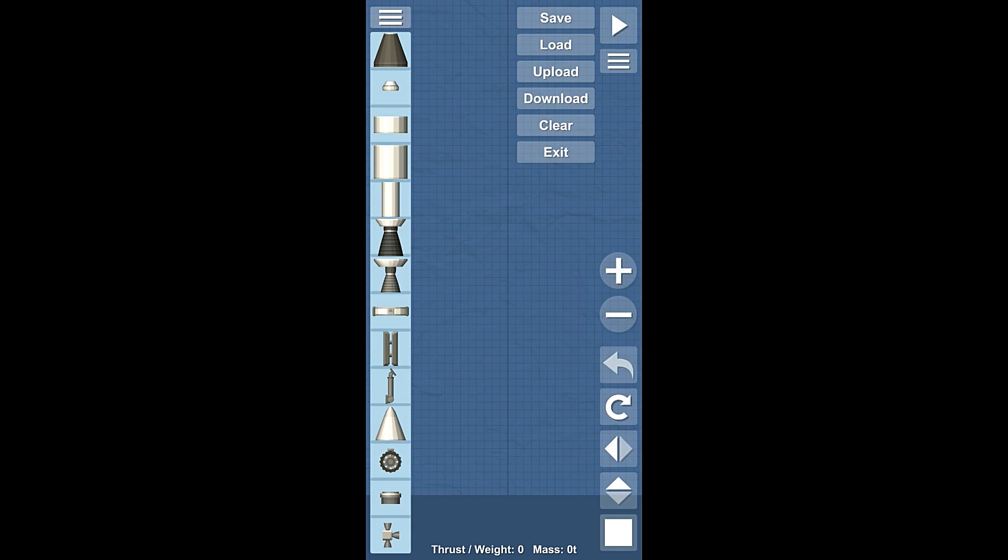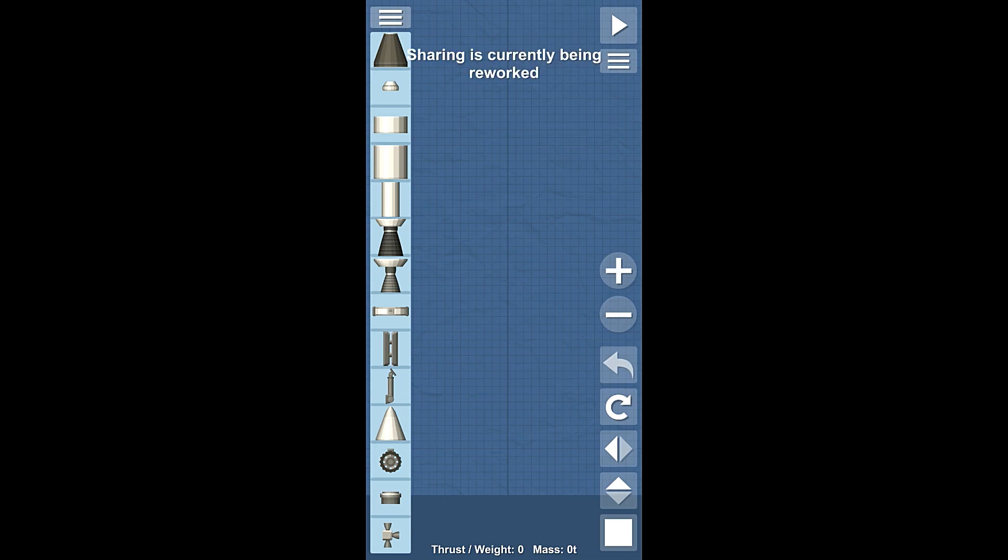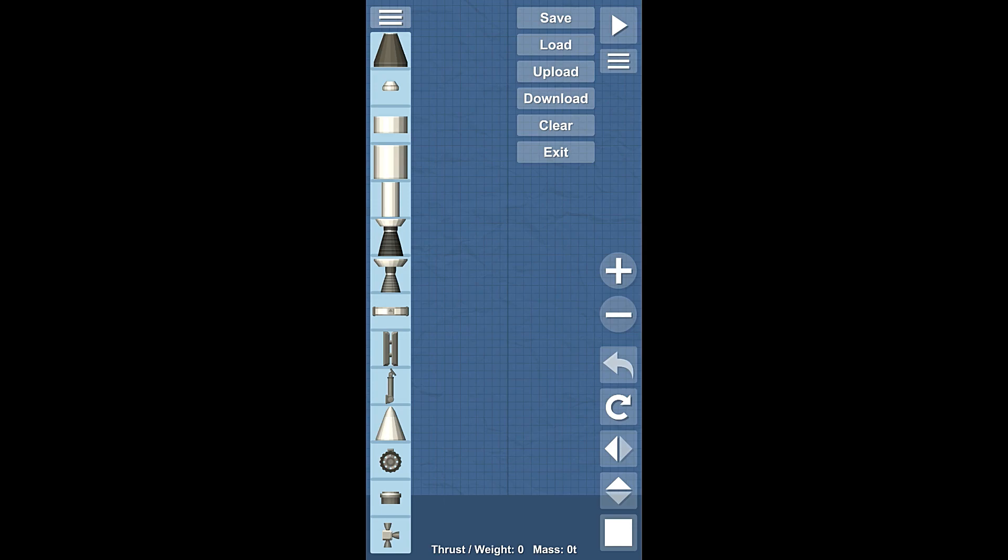We can save and load. We can upload and download, although the upload and download function is currently being reworked, so we can't do that right now. Maybe in the future. You can clear, and if you actually have an active simulation going, where it says exit on mine, it should say resume, which will allow you to go into your simulation and pick up where you were last.